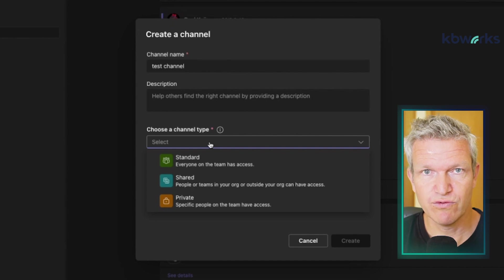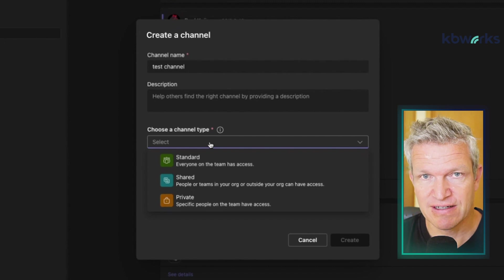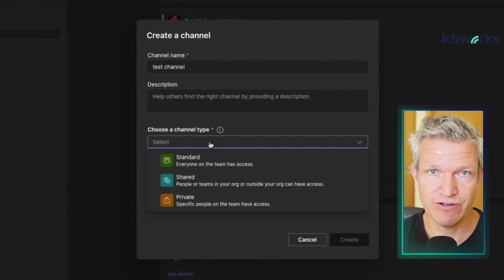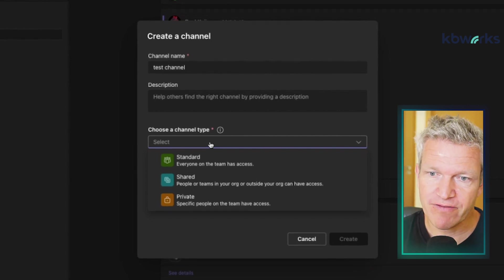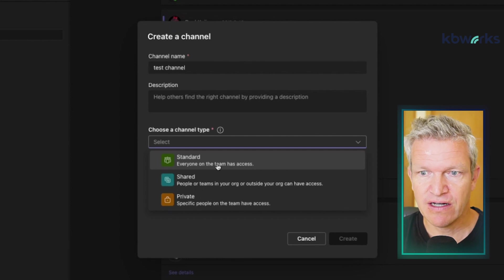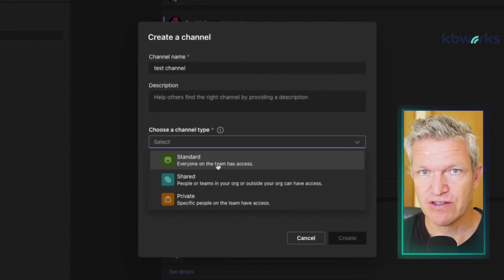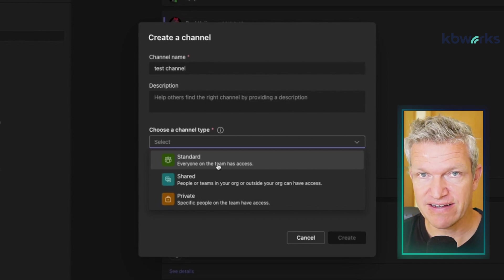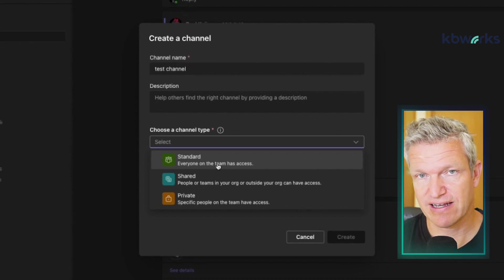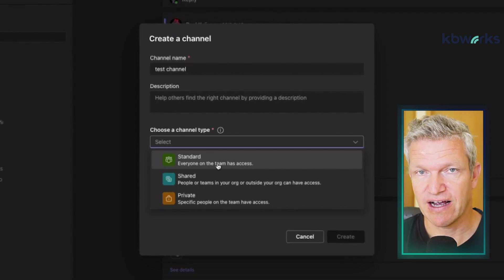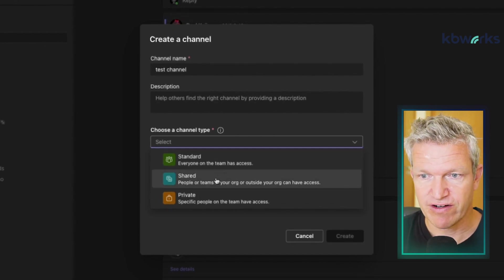Which one would I choose? That depends, and I'll show you one I wouldn't choose later in the video. First we have the Standard channel, which means everybody in the team has access. They can read and edit all the conversations — it's not permission-based, everybody sees exactly the same thing.